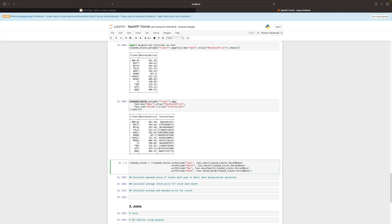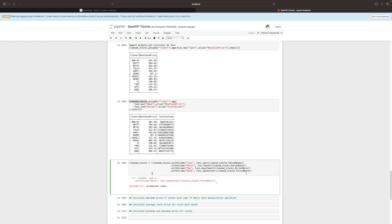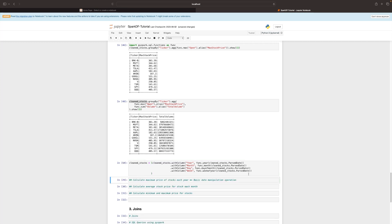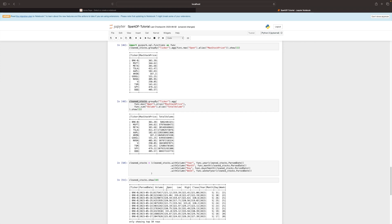When we execute the code, there's a missing parenthesis from the copy-paste operation. After fixing the parentheses to make sure they all match, we run it and have a new data frame. Calling show on it, we can now see the extracted year, month, day, and week columns alongside the original data.